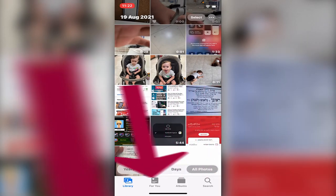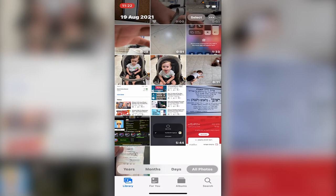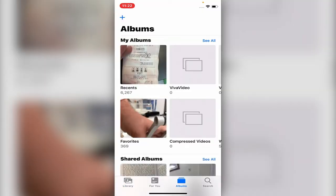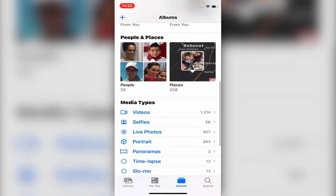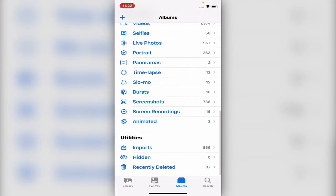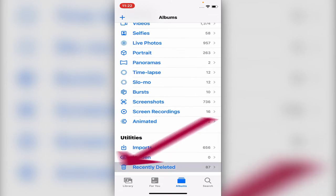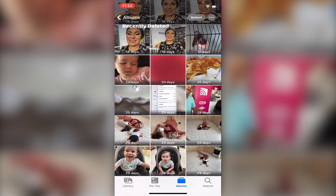You see on the bottom: Library, For You, and Albums. You go to Albums, you scroll all the way down. Then you see on the bottom 'Recently Deleted'. This is all the photos that you deleted.